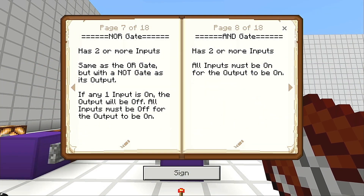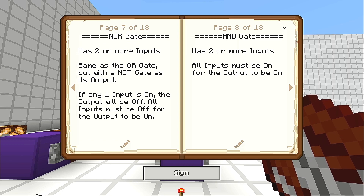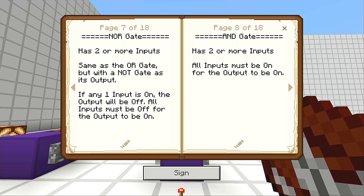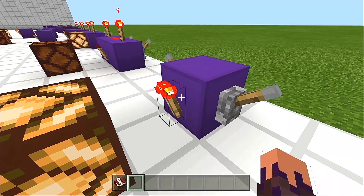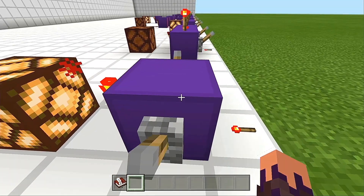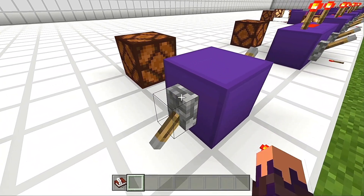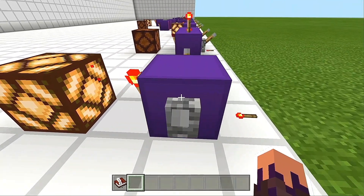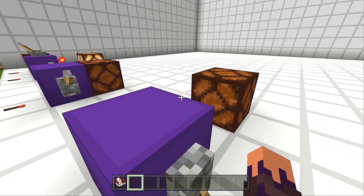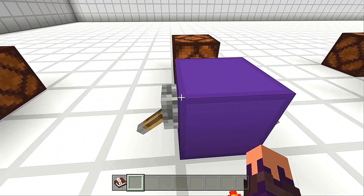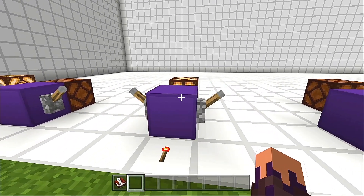Understanding how the NOT gate works, we can combine that with an OR gate to create a NOR gate. It has two or more inputs, and just like the OR gate, but it has a NOT gate as its output. If any one input is on, the output will be off. All inputs must be off for the output to be on. As you can see, by default these inputs are off so the output is on. If we turn on either one of these, then the output will turn off because this block powers, inverting our redstone torch. Both off again — output returns to its on state.